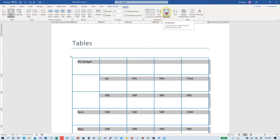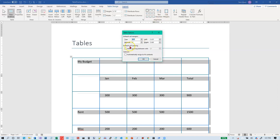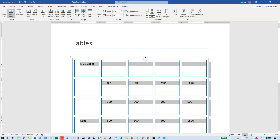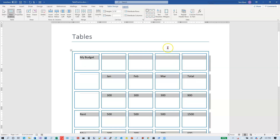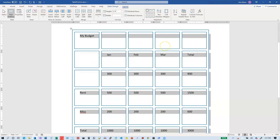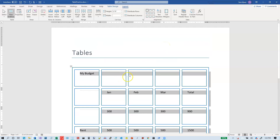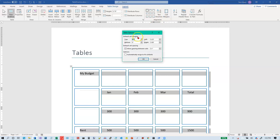There's another option: allow spacing between the cells. The cell margins refer to space inside the cells; this option is for space between the cells. I'm going to turn that on and set it to a tenth of an inch, then click OK. So if that's the look you're going for, you get it by adding space between the cells rather than adjusting the cell margins within the cells.